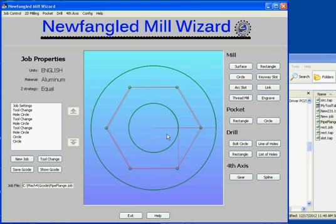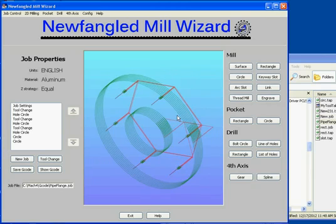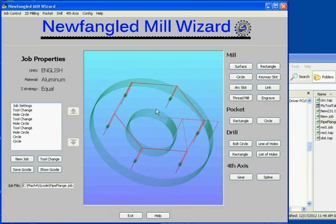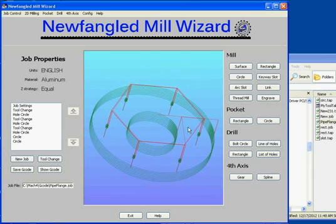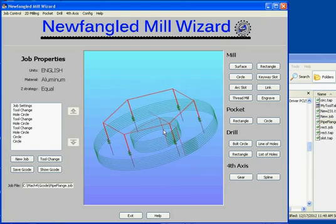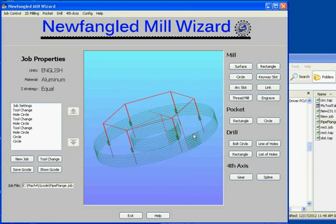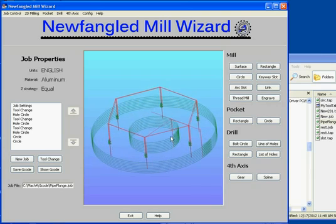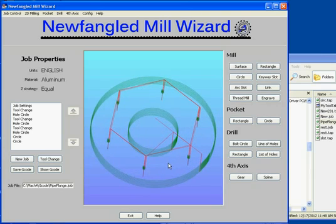If you look, it's got a hole in the center, a bolt circle around the periphery, and a cutout around the outside. If you tip it, you can see the rapid movements and the depth of cut. One thing to note here is the ramping in — you can see the zigzag ramp pattern on these circular cutouts. So that's our bolt circle job ready to go.